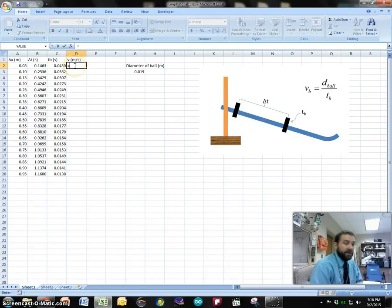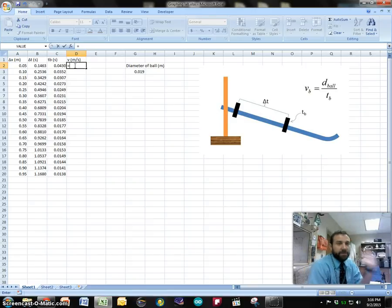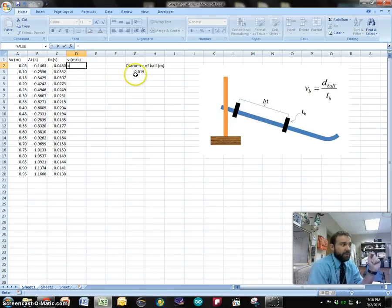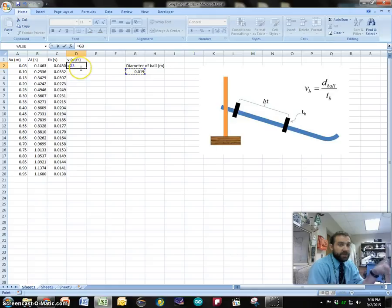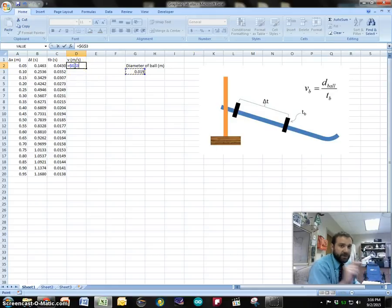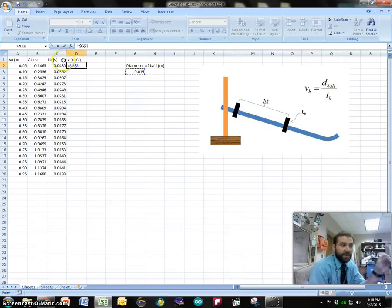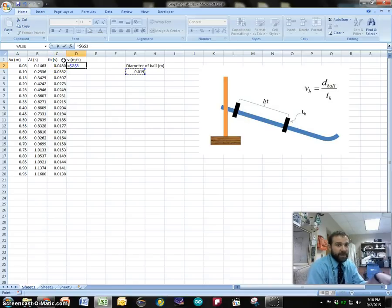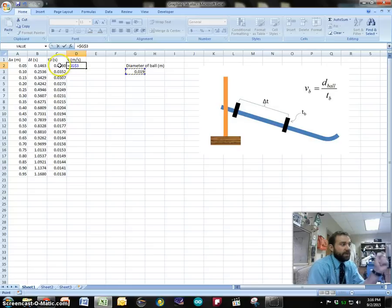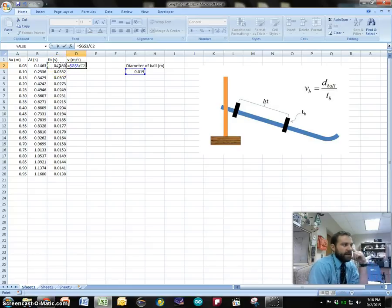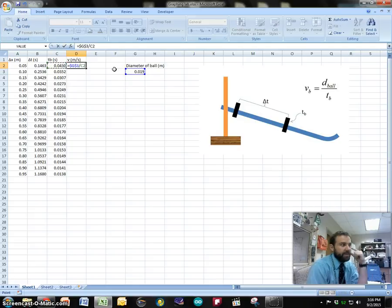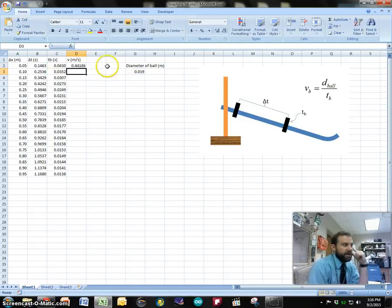Instead of doing it all yourself, let the computer do the work. So we want to take the diameter of the ball which is G3 and then I'm going to put dollar signs in front of both the G and the 3. That locks it in so it always looks at that cell because I always want to take the diameter of the ball and divide it by whatever time was at that location. So I have that and then I tell it to divide and then I click the cell that I want to have the time considered and I hit enter.